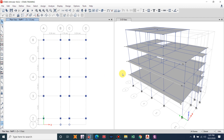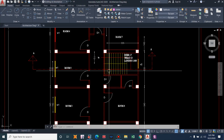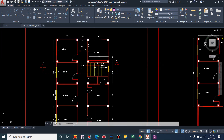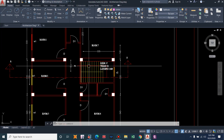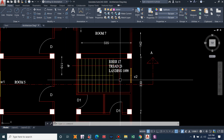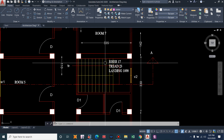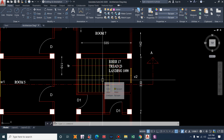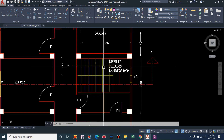The first step is done — assigning the reference plane. Now we have to fix the exact position of the flight and the landing using our architectural drawing. This is the position of the staircase, and it is exactly divided into two halves of the void, which makes it easier to model in ETABS.